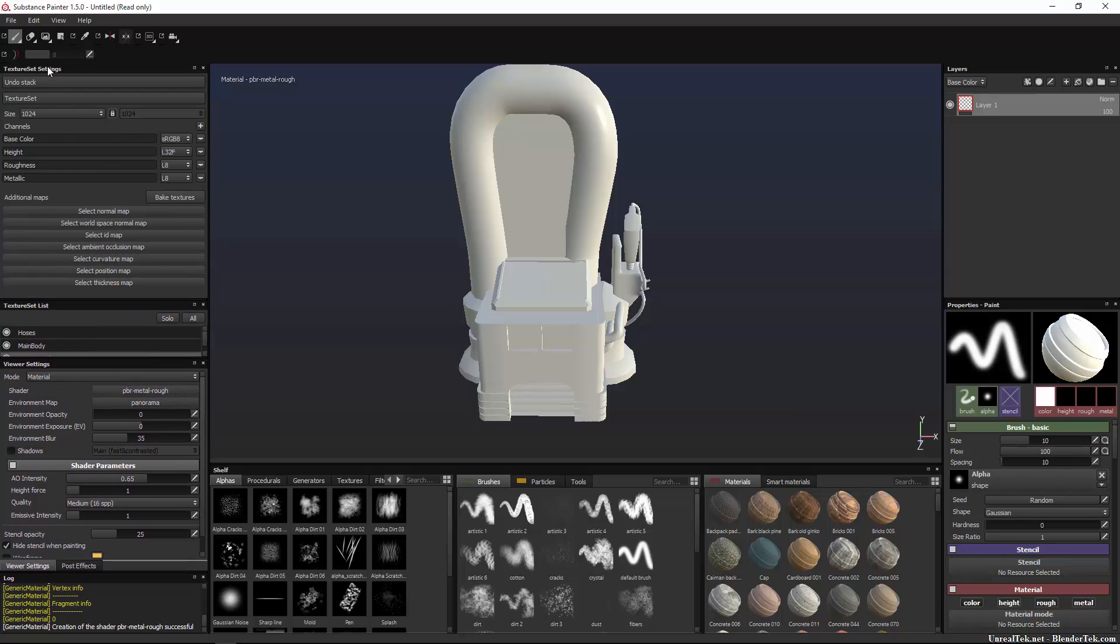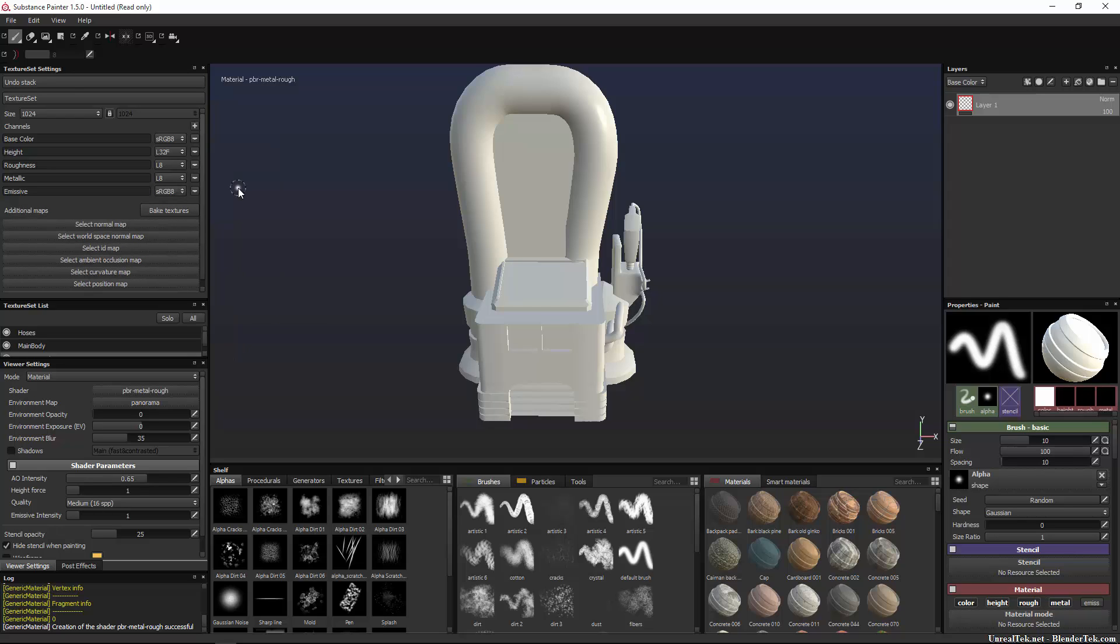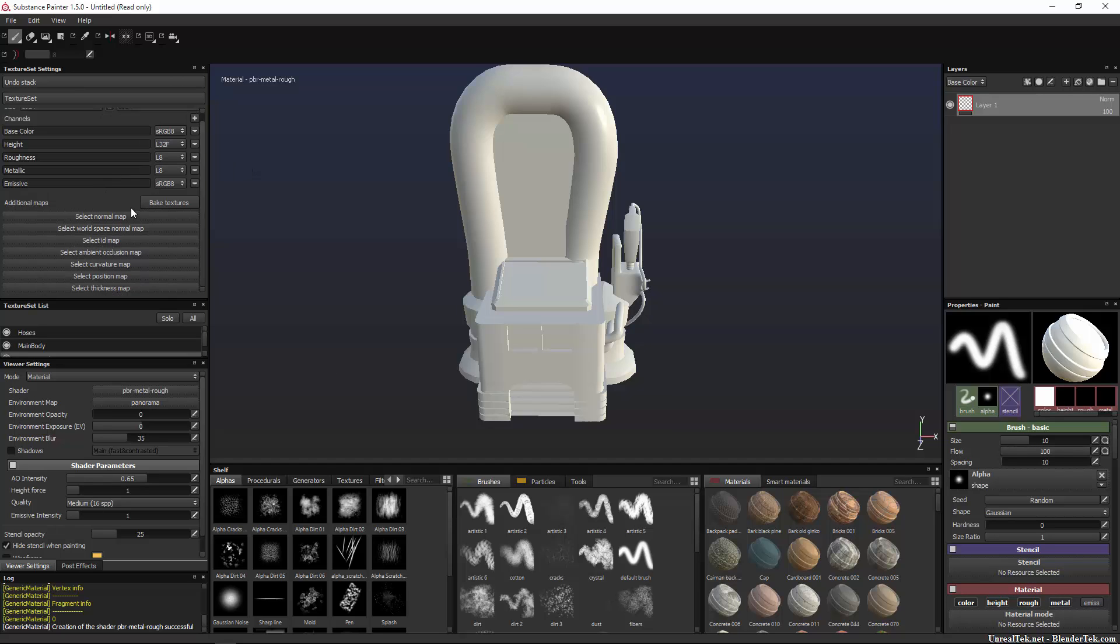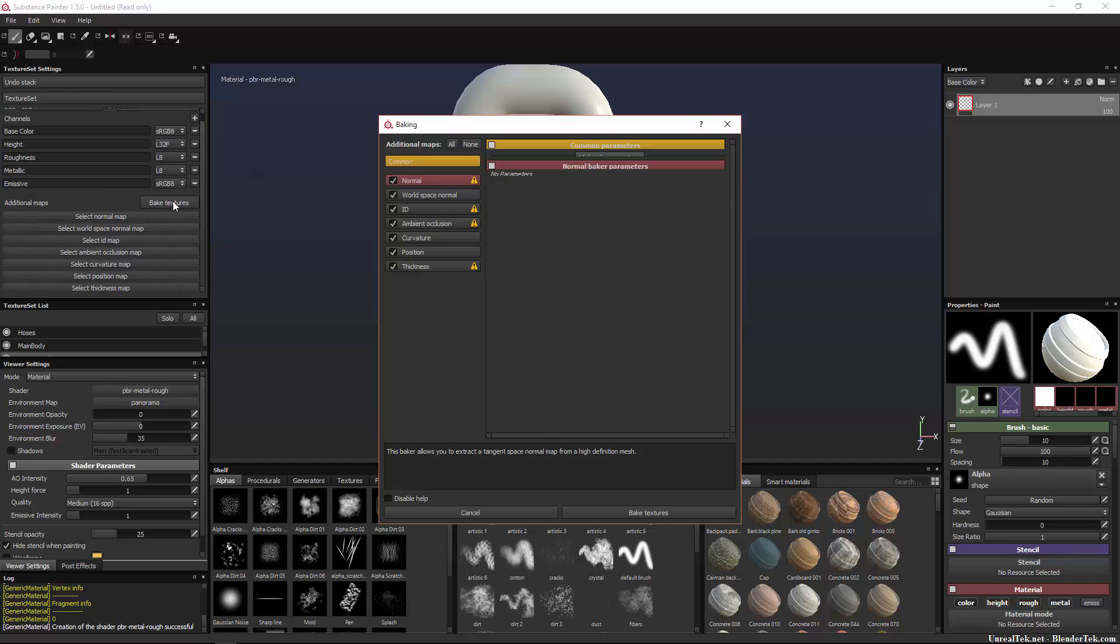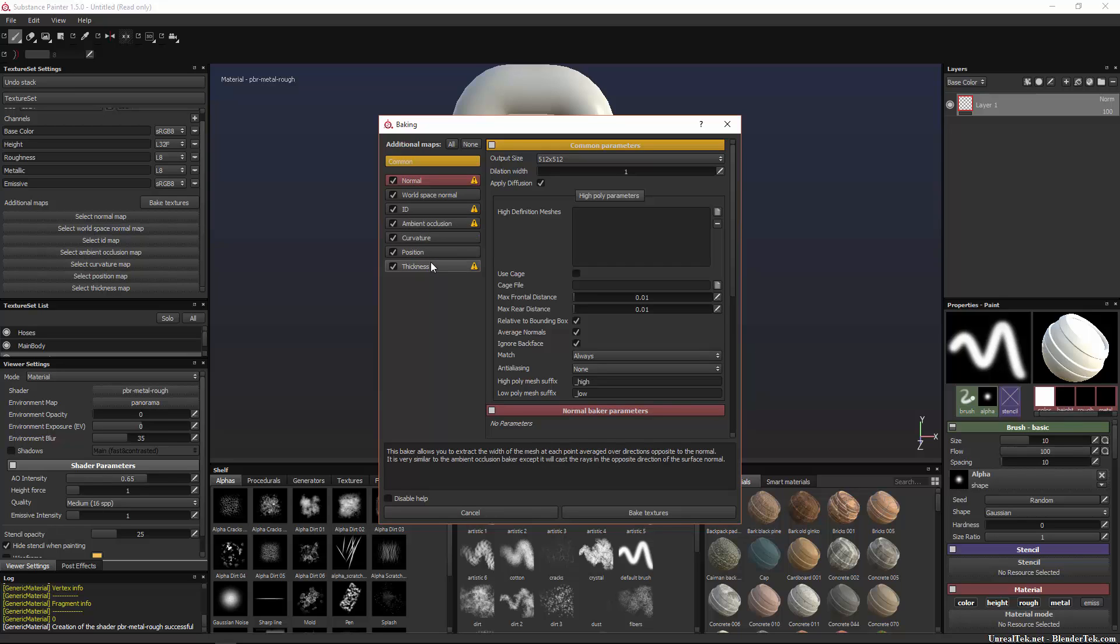Maybe we'll turn shadows off. So to bake textures, all you have to do, remember we have our texture set settings up here, this is stock texture set, base color, height which gets turned into a normal map and a height map, roughness and metallic. If we want to we can add more textures. For example, in this project I'm gonna want an emissive for glowing stuff, so I'm gonna add an emissive layer so we can paint with emission.